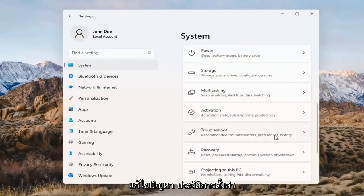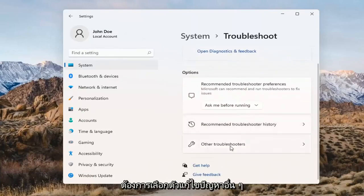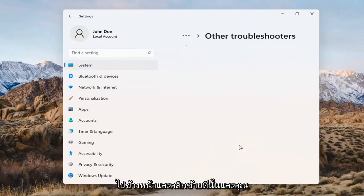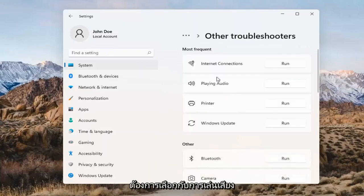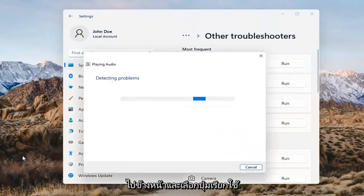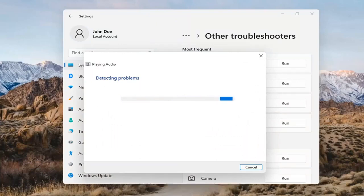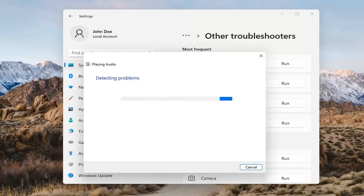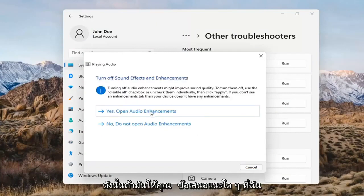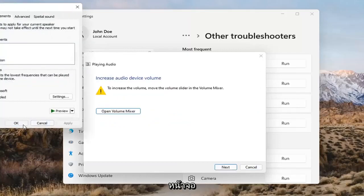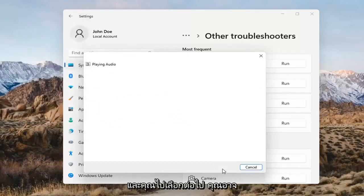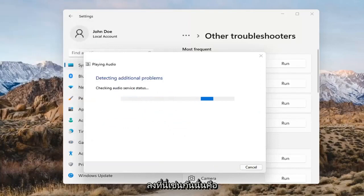Go ahead and open up Troubleshoot and select Other Troubleshooters. Find and select 'Playing Audio,' then select the Run button. If it gives you any suggestions, I'd recommend following along with them on the screen. Select Next and follow the prompts.